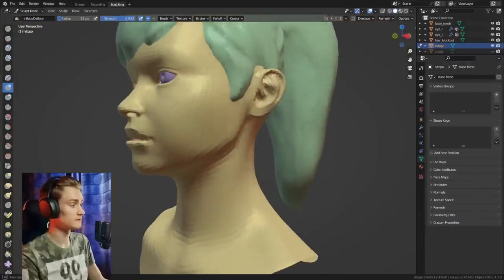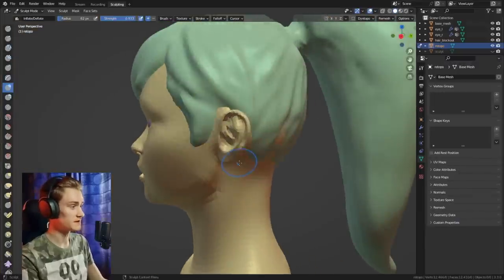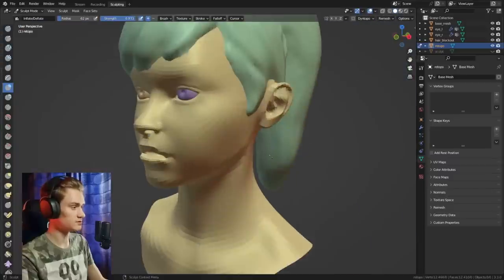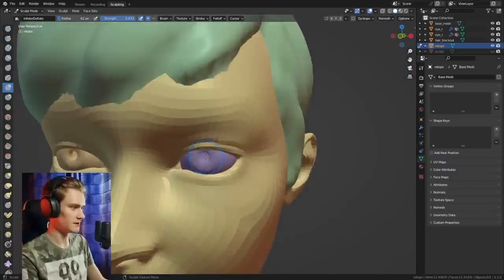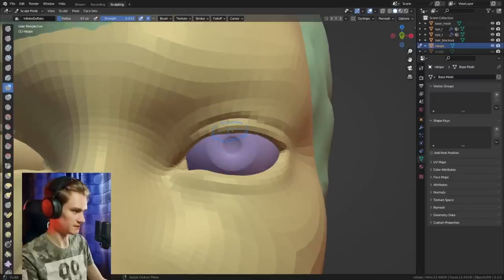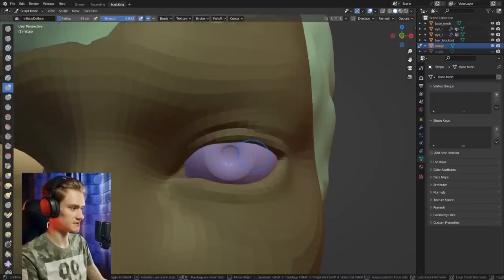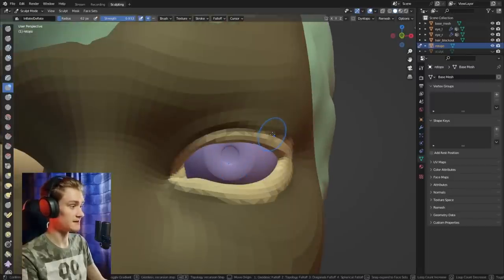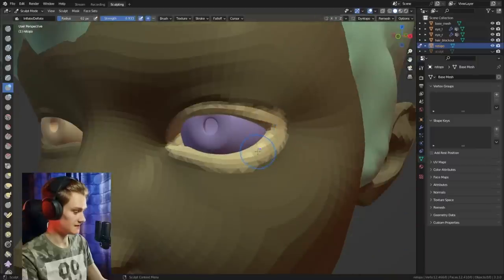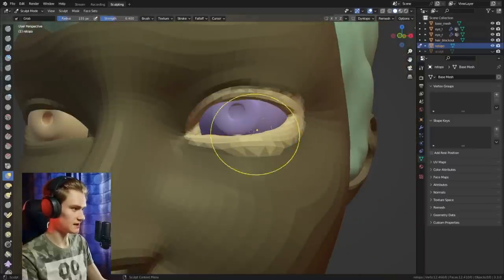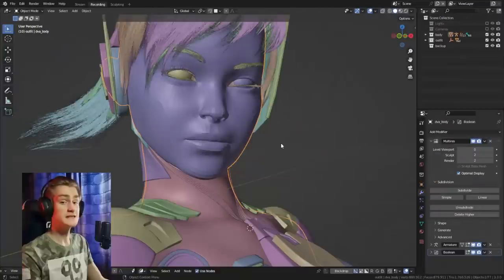This is not only useful for fixing problems — you can also use the Shift+A function to select different areas of the mesh more quickly. For example, to select the eye, just press Shift+A and extend the radius, and you immediately have the eye selected and can continue changing its shape.